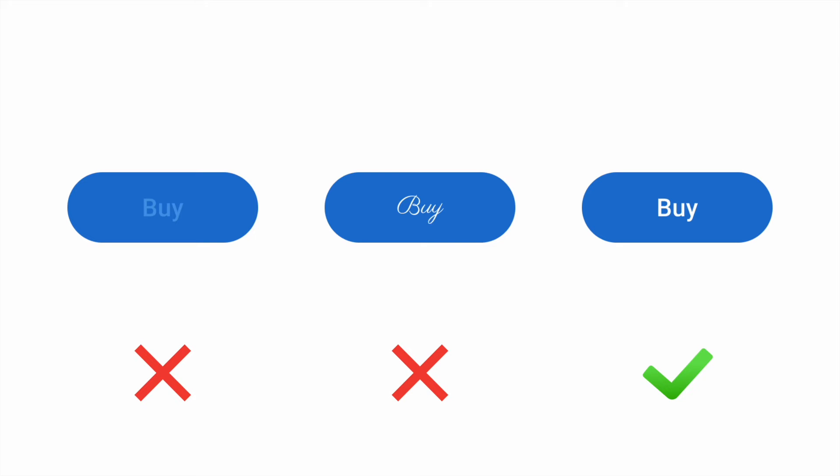Most of the time, it's better to stick to simple Sans Serif fonts, such as Open Sans, Helvetica, or Roboto.